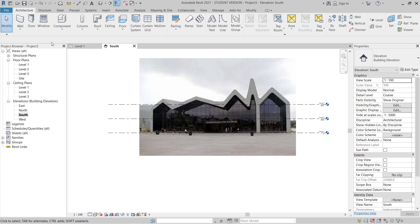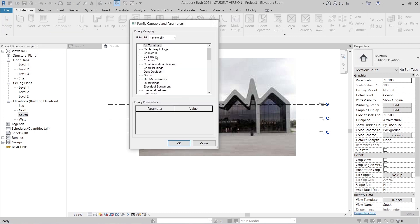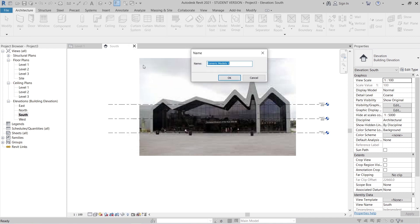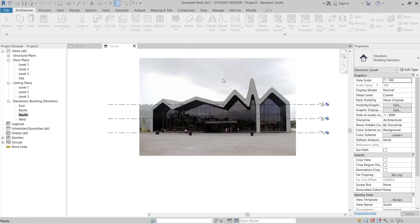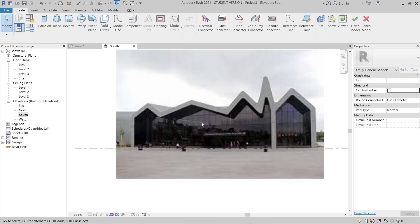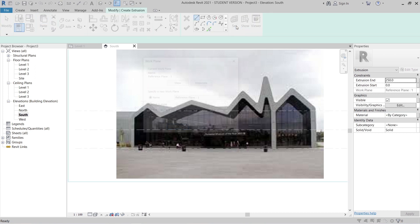I'll go to my Architecture tab on the toolbar, open the Component dropdown, and select Model In-Place. I'll choose Generic Model — just double-click and give it a name, 'Generic Model 1,' then hit OK. Now it's time to draw our extrusion. I'll select Extrusion and need to set the work plane first.